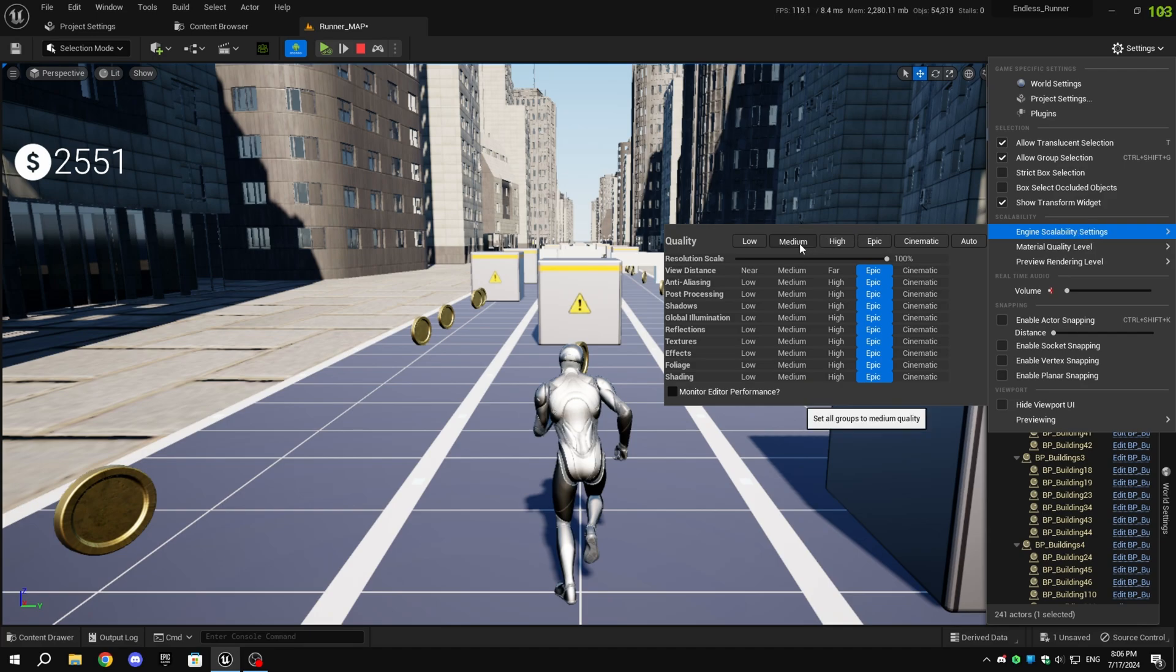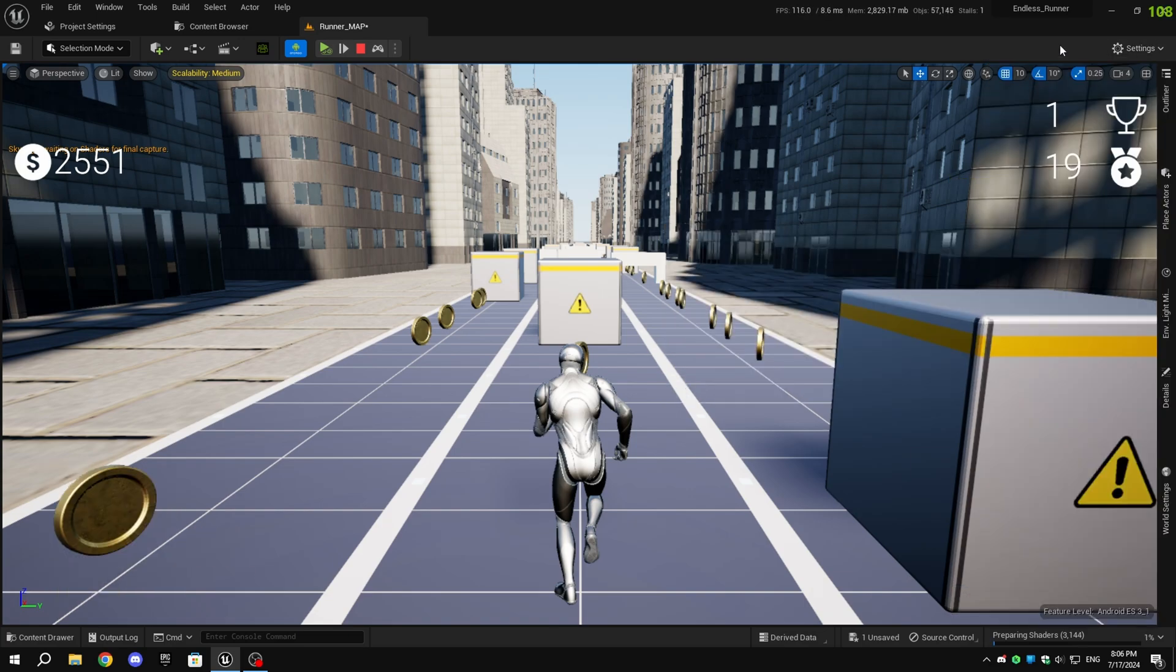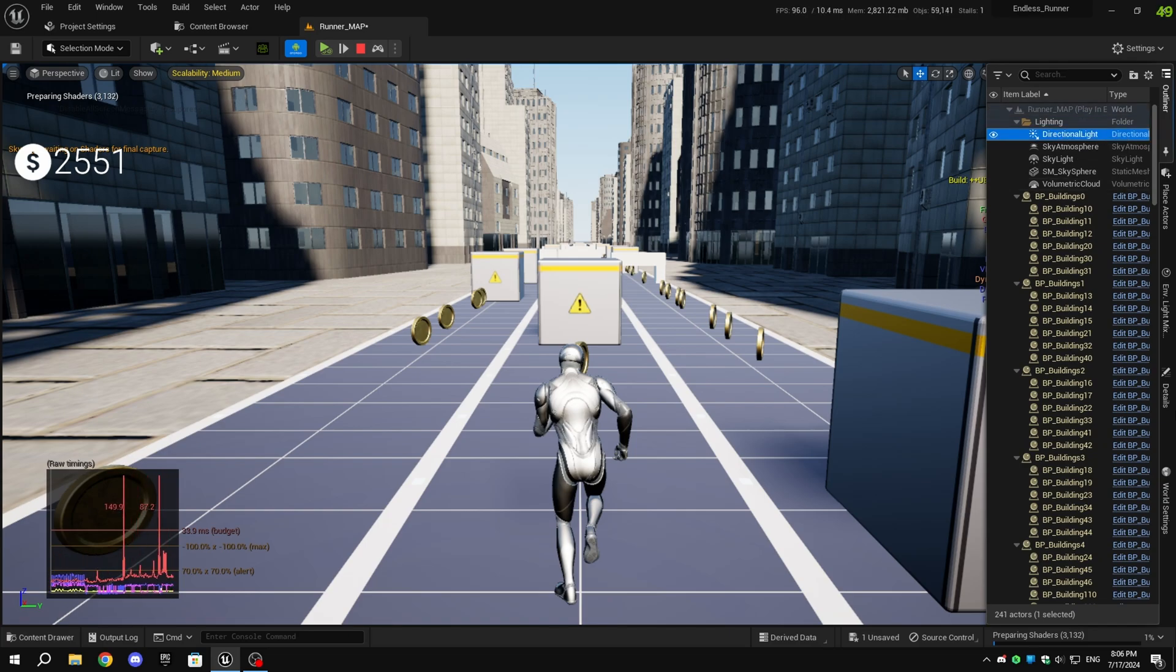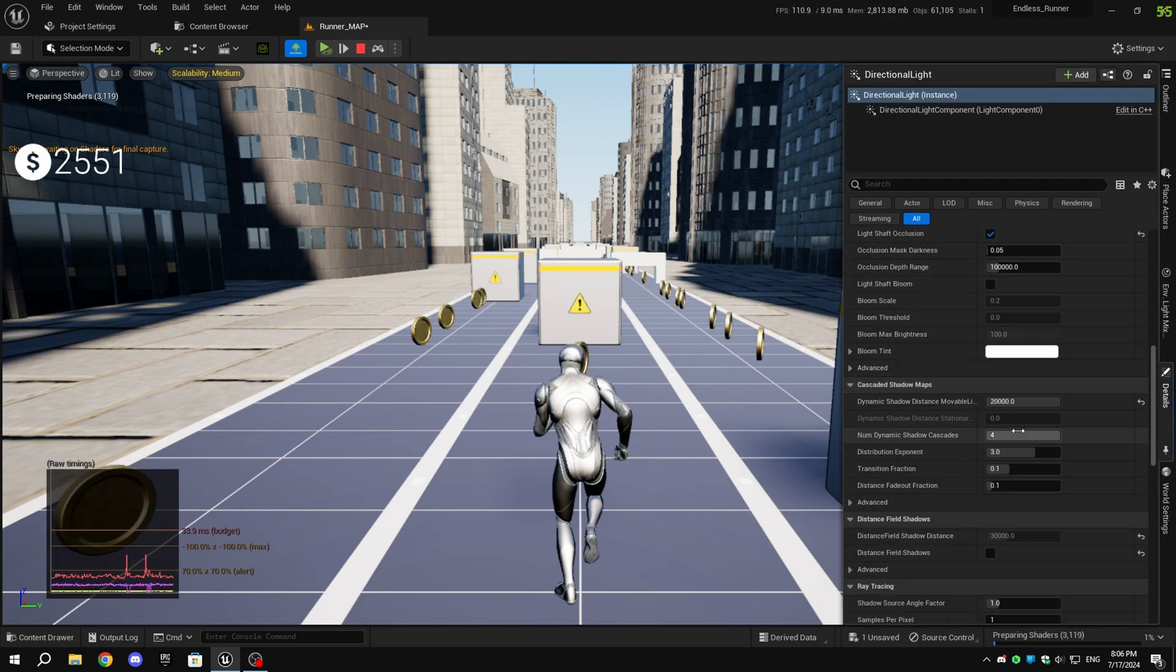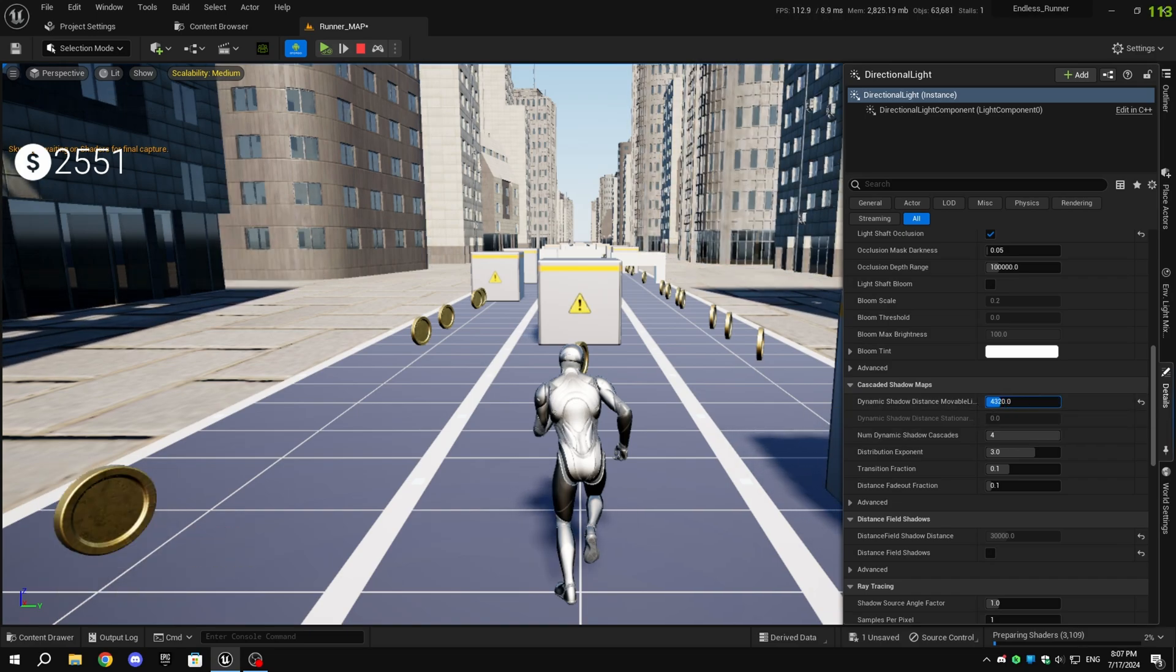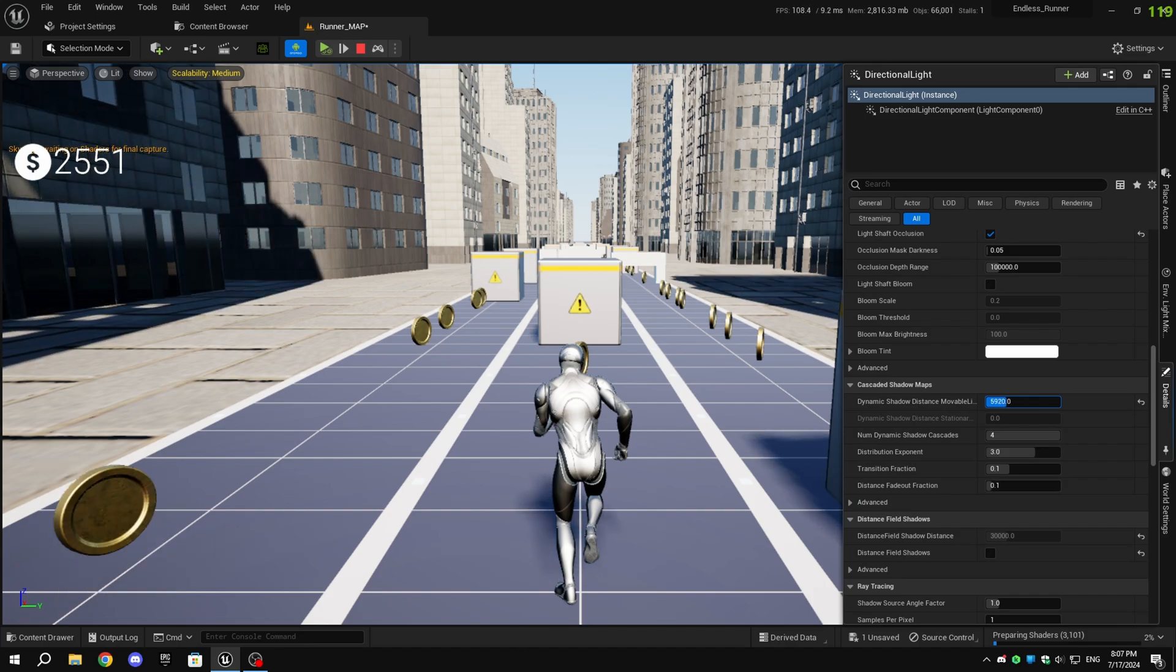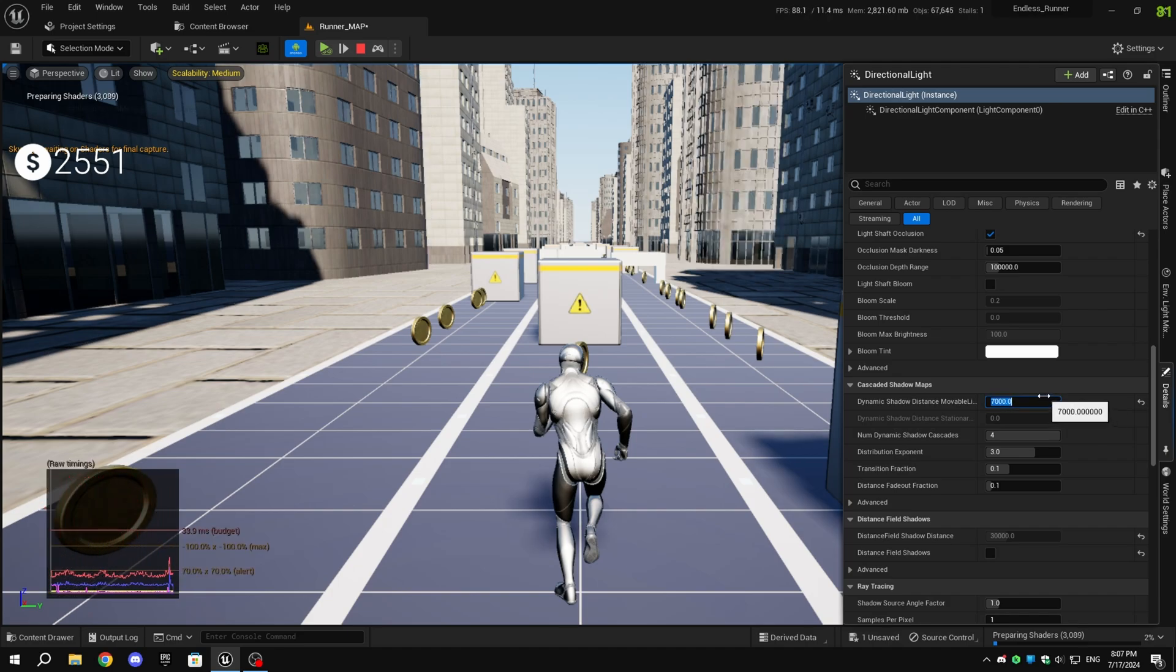I'll change the scalability to medium, and you will see that the character shadows have disappeared, and instead, there is some dark blurry area. The shadow quality has also reduced. To fix that, select the directional light from the outliner and, in the details tab, scroll down until you see cascade shadow maps and decrease the dynamic shadow distance to something between 5000 to 10,000. It will increase the shadow quality, but it will also reduce the draw distance of the shadows. The higher the value, the lower the quality of the shadow, but setting the value too low can make the game look very bad, and I don't recommend going below 5000.